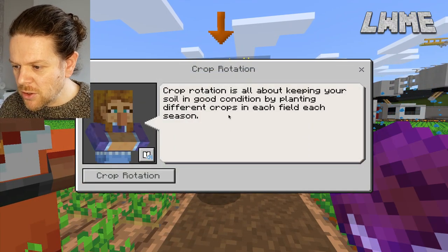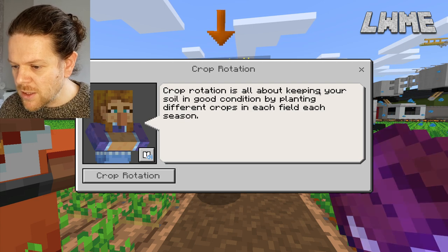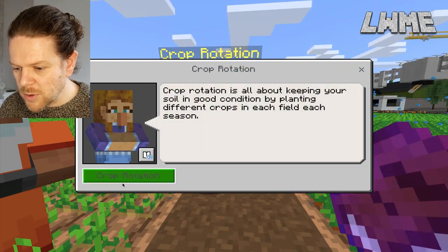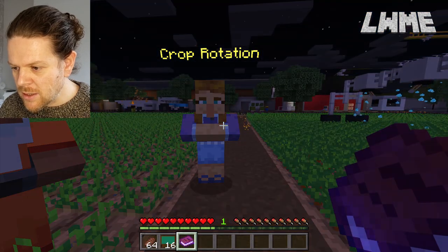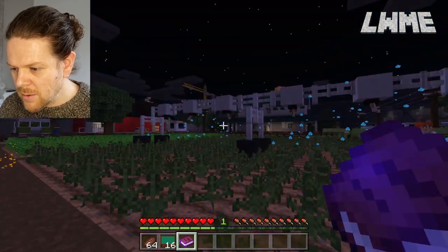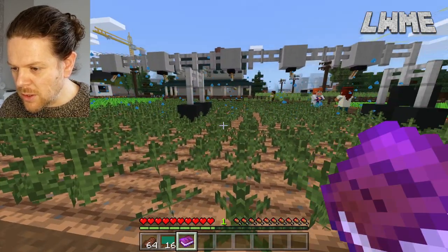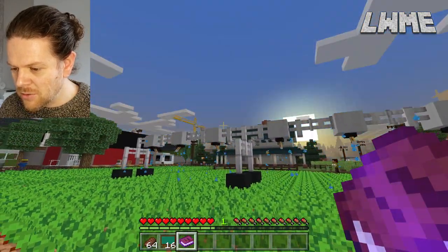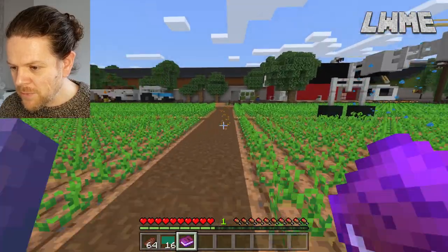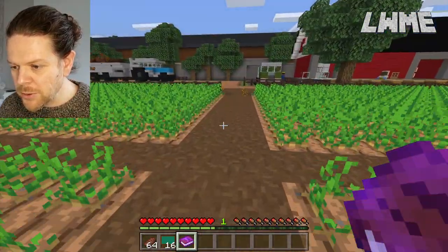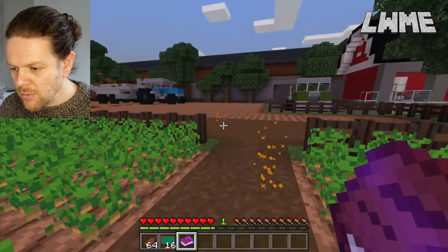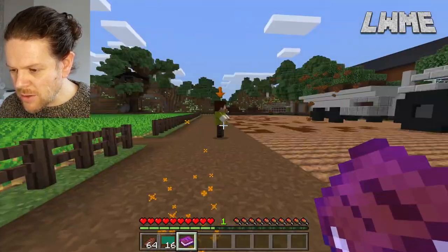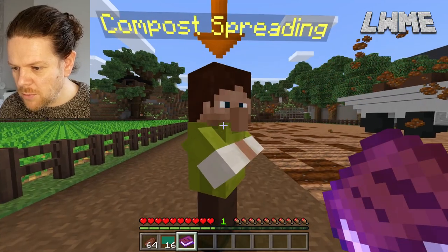Crop rotation is about keeping your soil in good condition by planting different crops in each field each season. Sometimes we've got these little buttons at the bottom here, and as you can see there's a really cool in-world animation of crop rotation — the day to night cycles are flashing through really quickly and the crops are all changing, which is pretty cool. We follow these sparkles as they're called and go chat to this character over here about compost spreading.